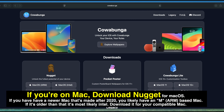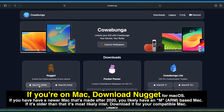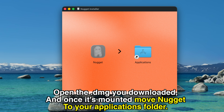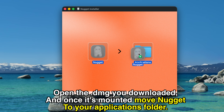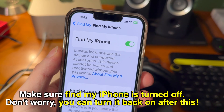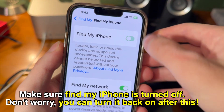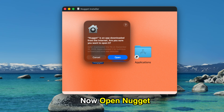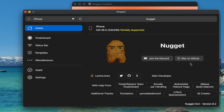If you're on Mac, download Nugget for Mac OS. If you have a newer Mac made after 2020, you'll likely have an M ARM-based Mac. If it's older than that, it's most likely Intel. Download it for your compatible Mac. Open the .dmg you downloaded and once it's mounted, move Nugget over to the Applications folder. Make sure Find My iPhone is turned off in settings. Don't worry, you can turn it back on after this process. Now just go ahead and open Nugget, and from here you should be good to go.